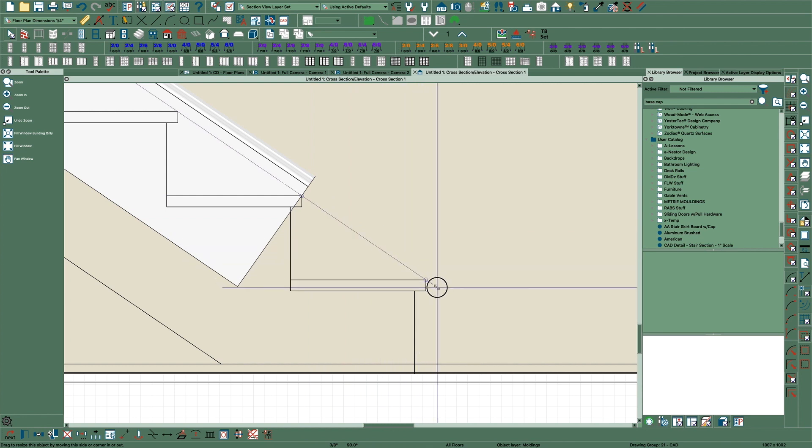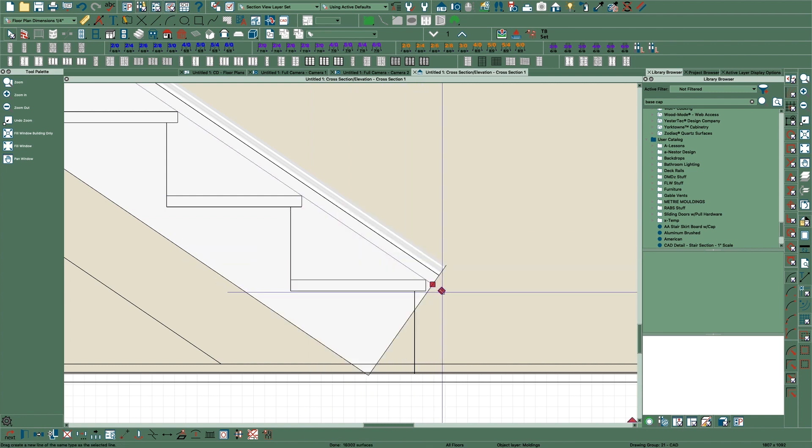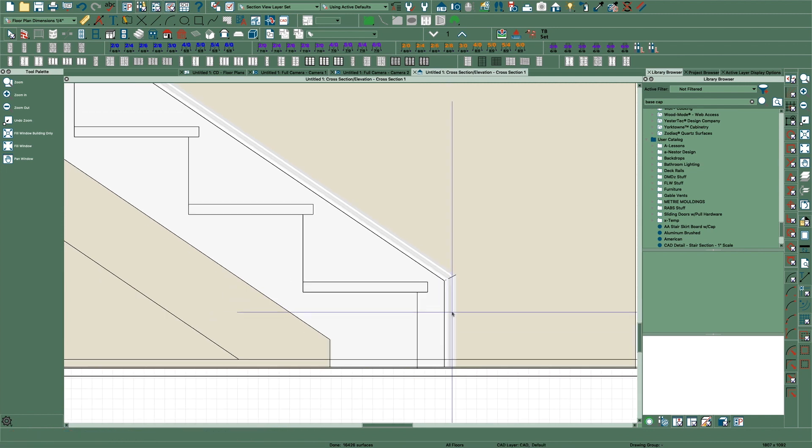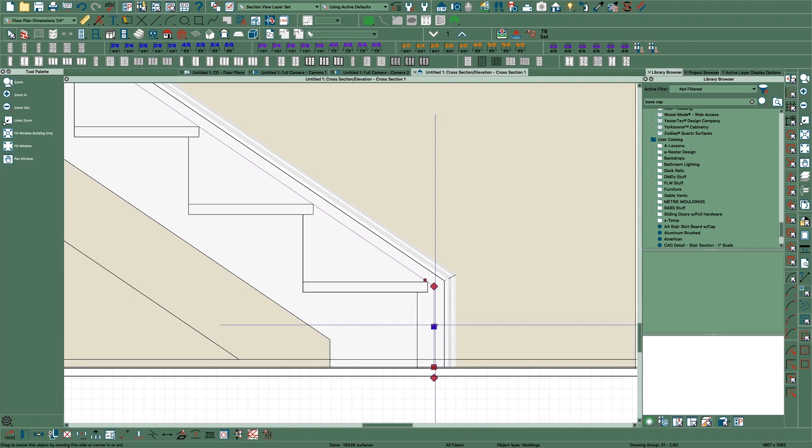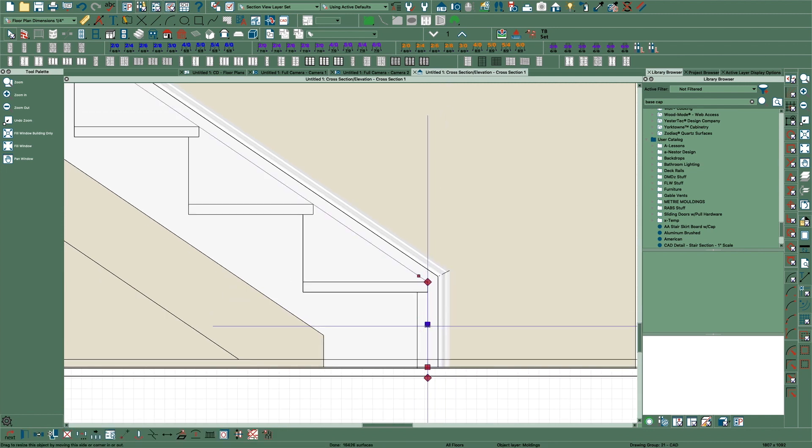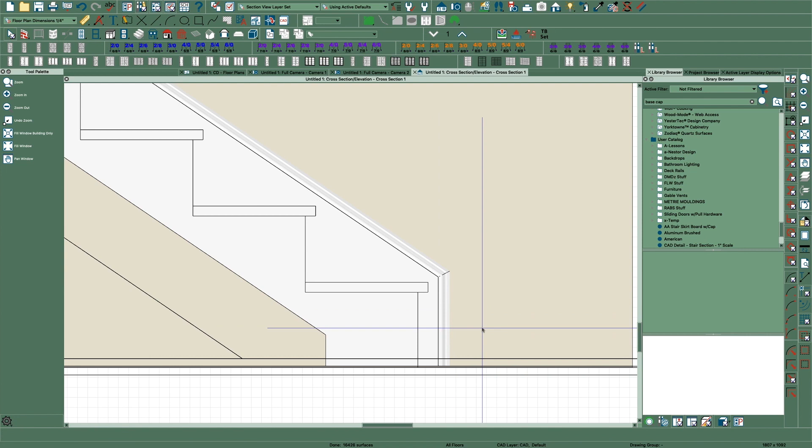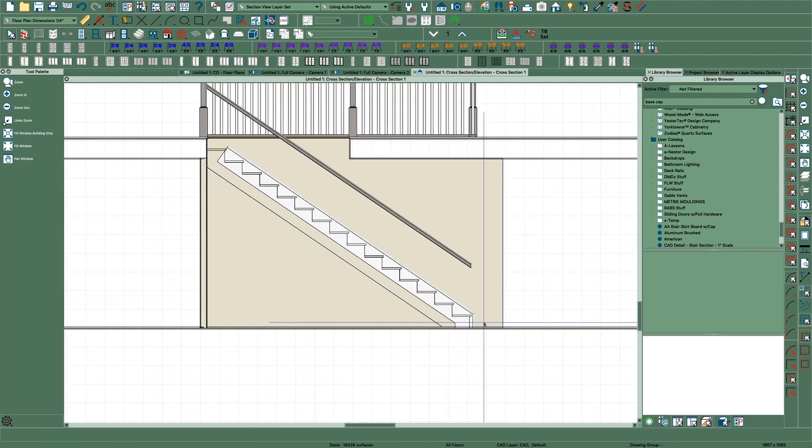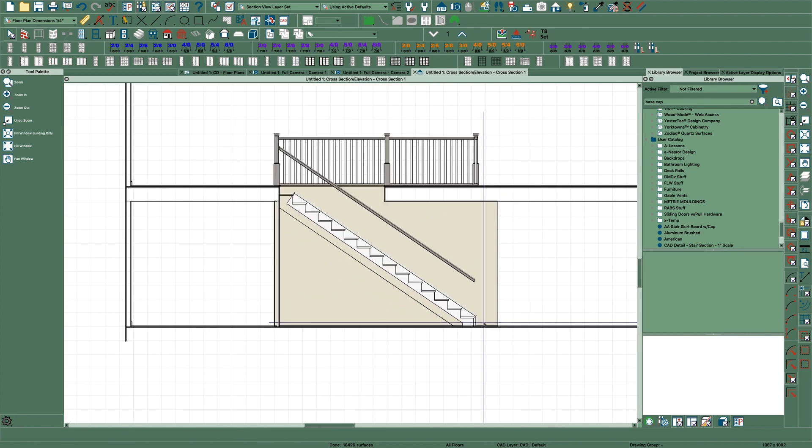And then you can grab this triangle and pull it down and there you go. And if it's sticking out too far, just drag it back a little. And then up at the top, do the same thing.